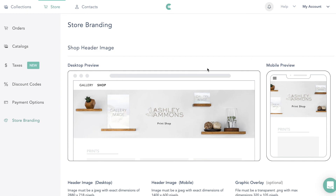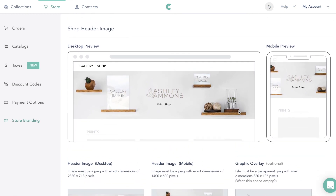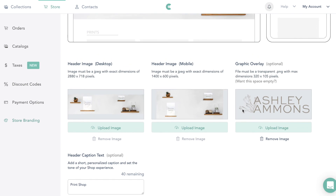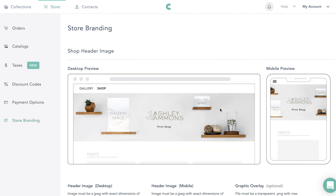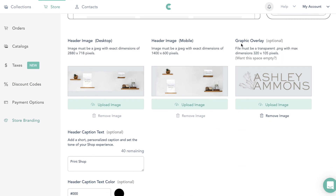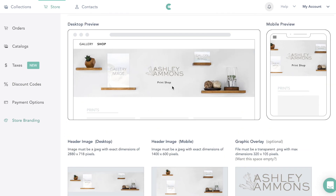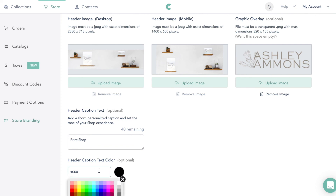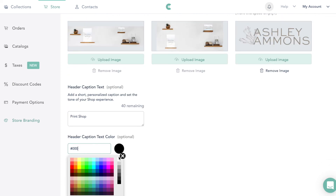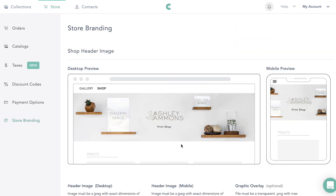Then we have Store Branding — this is what it's going to look like at the top of your store when people go to your gallery. You can upload a custom header image for desktop or remove the image. What's cool is that 'gallery image' will pull an image right from your gallery. You can also upload your logo, customize the text caption like 'Print Shop,' and set your brand color. Super easy to set up your storefronts!